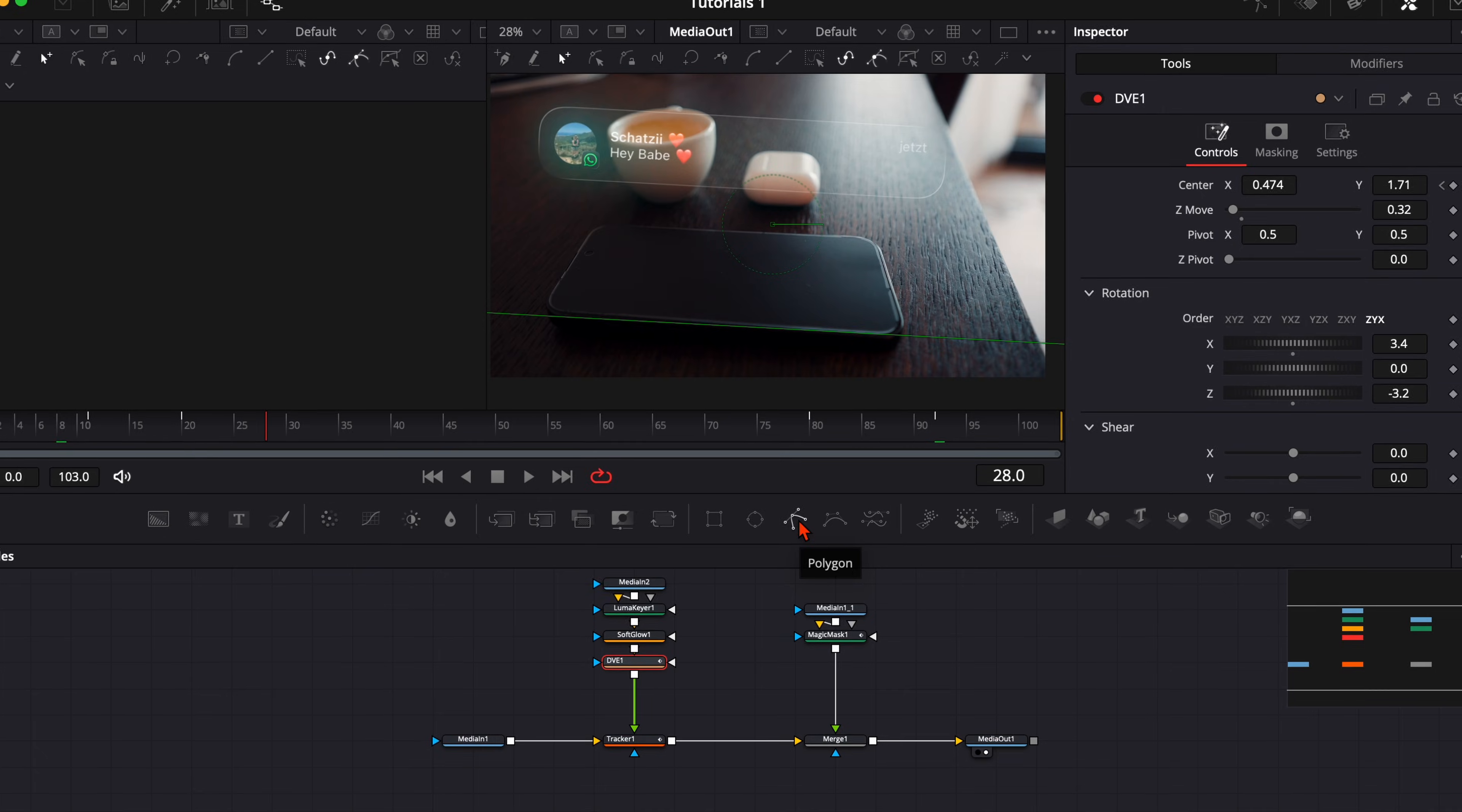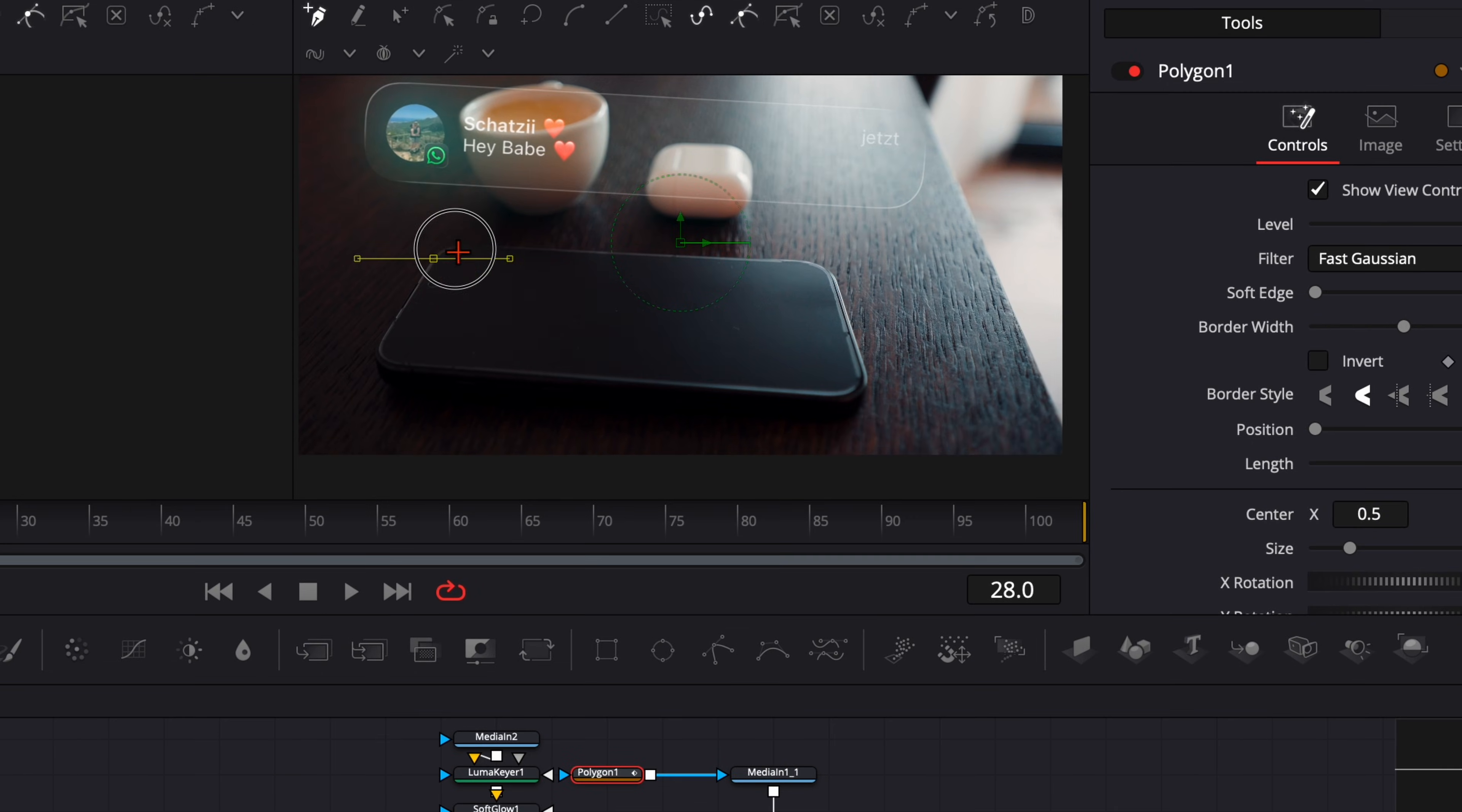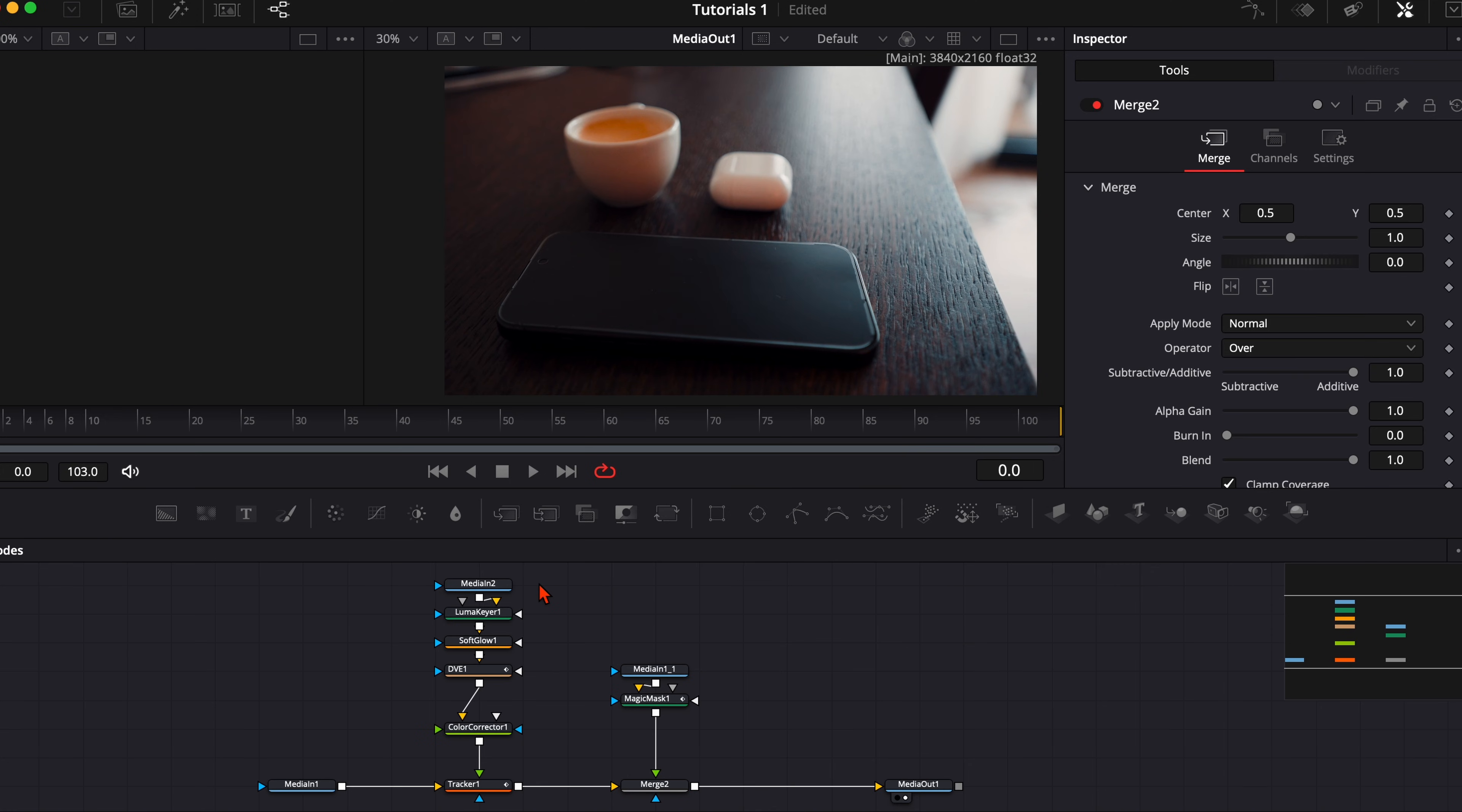If you're in the free version of DaVinci Resolve you need to track it manually with a polygon mask. So you take a polygon mask instead of the magic mask, plug it into your media out, and then you cut out your smartphone really roughly just like that. And then you need to adjust it frame by frame so it disappears behind your smartphone. This is for the free version of DaVinci Resolve.